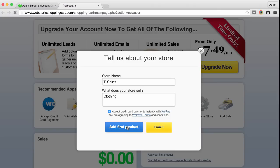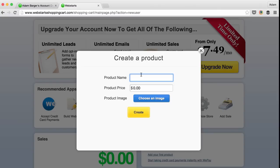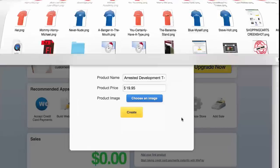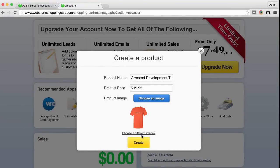Then click Add First Product. Enter your product name, price, and upload an image. Once your image is uploaded, a thumbnail will be displayed, and click Create Product to continue.